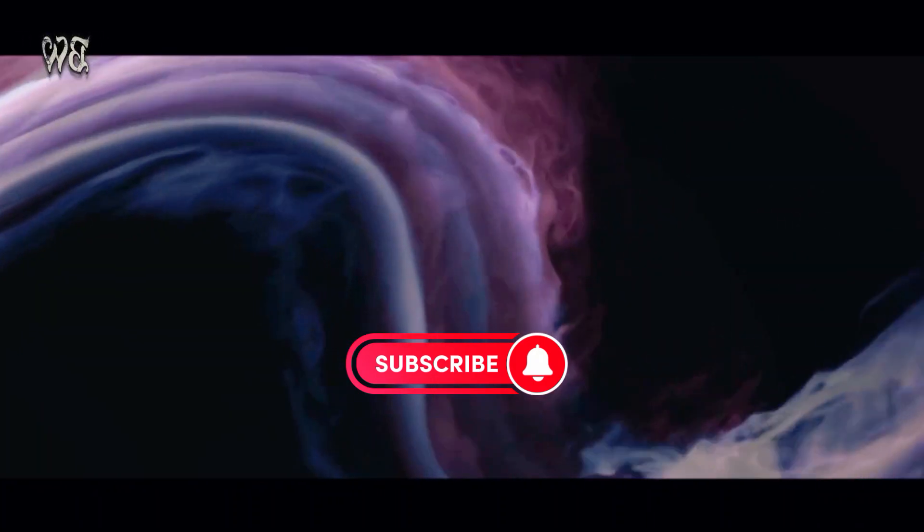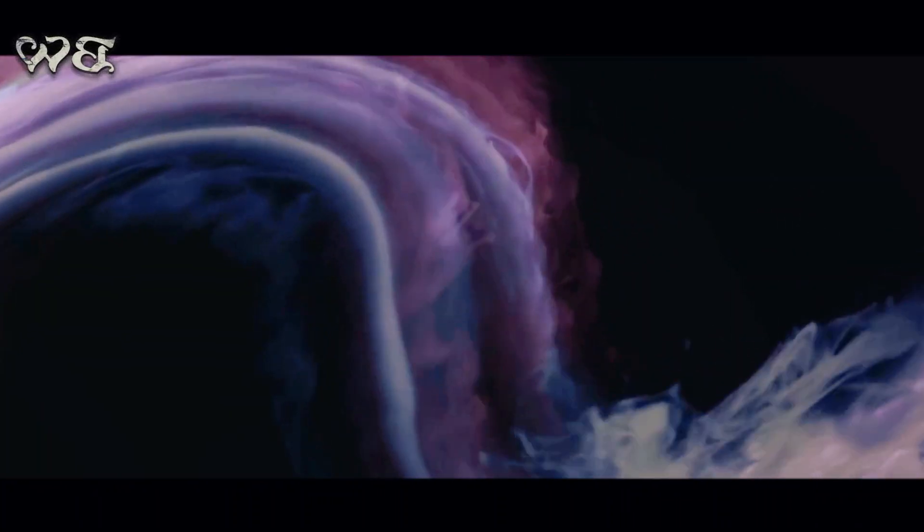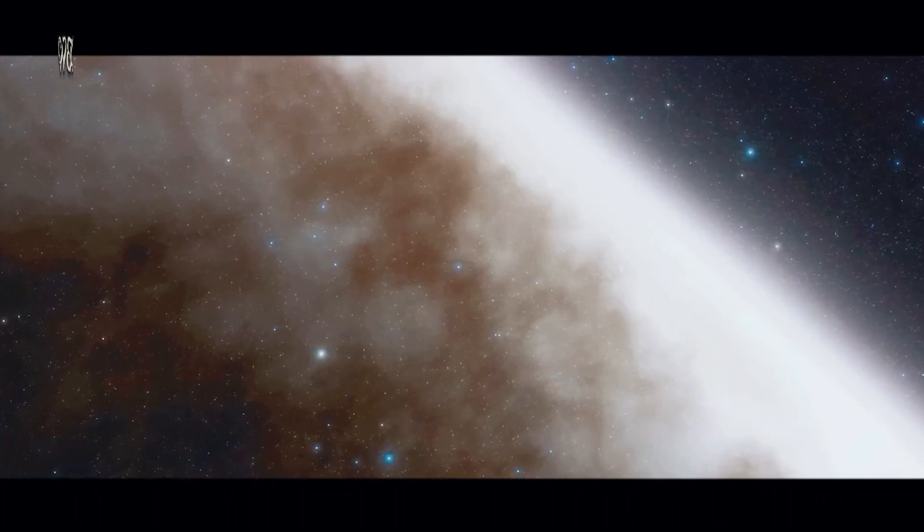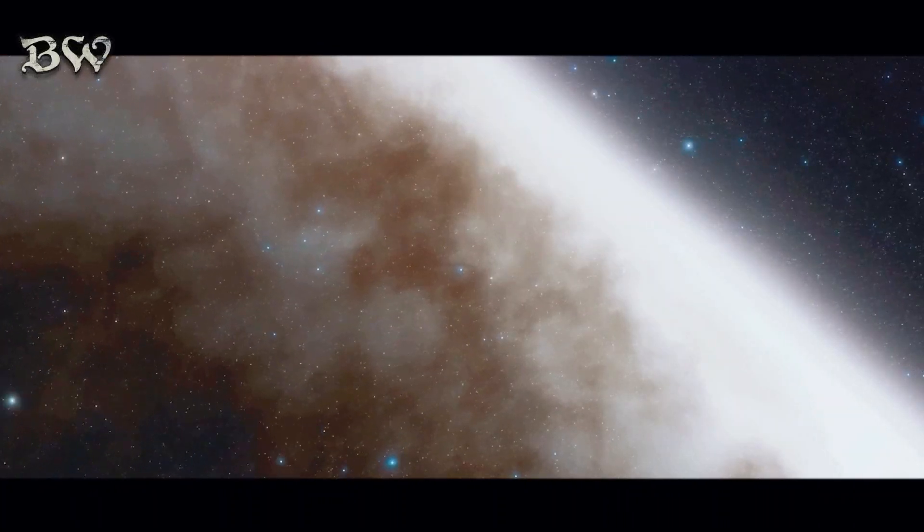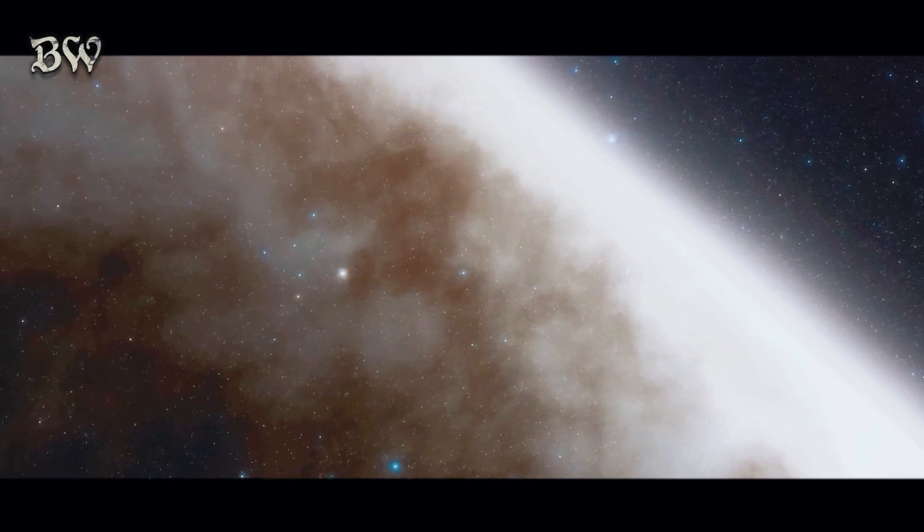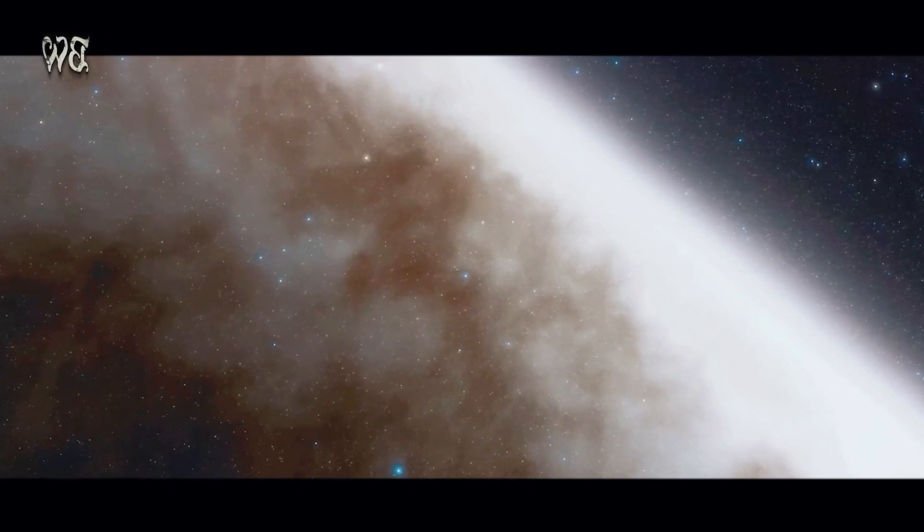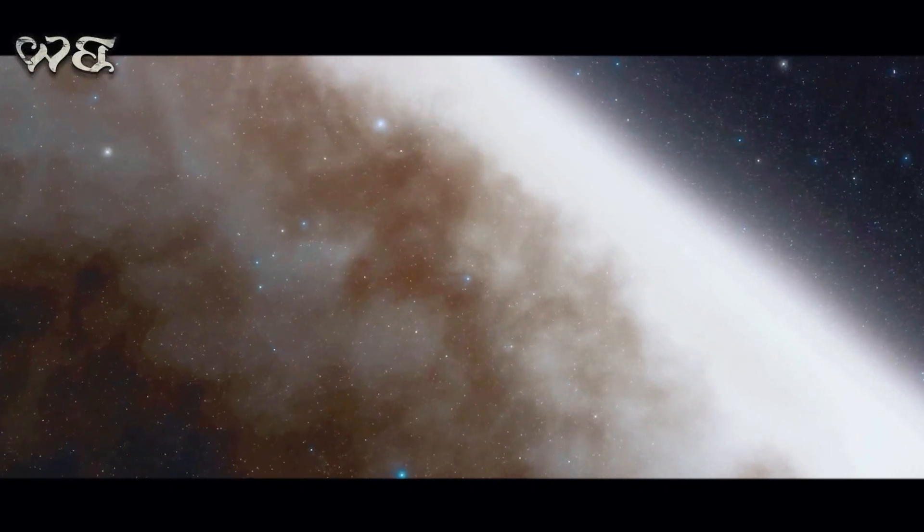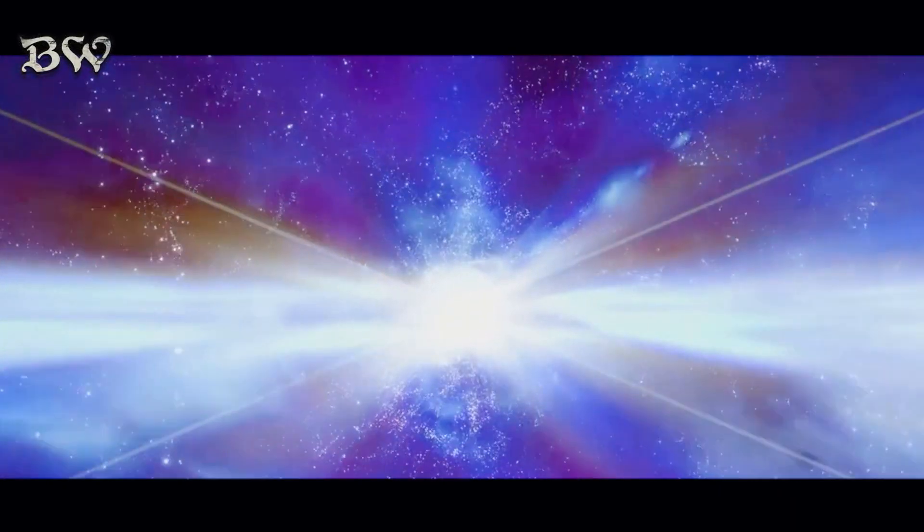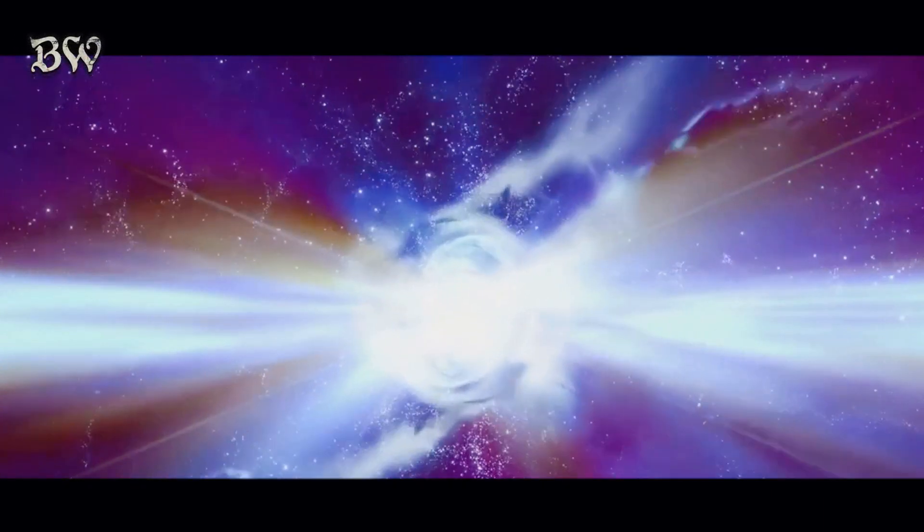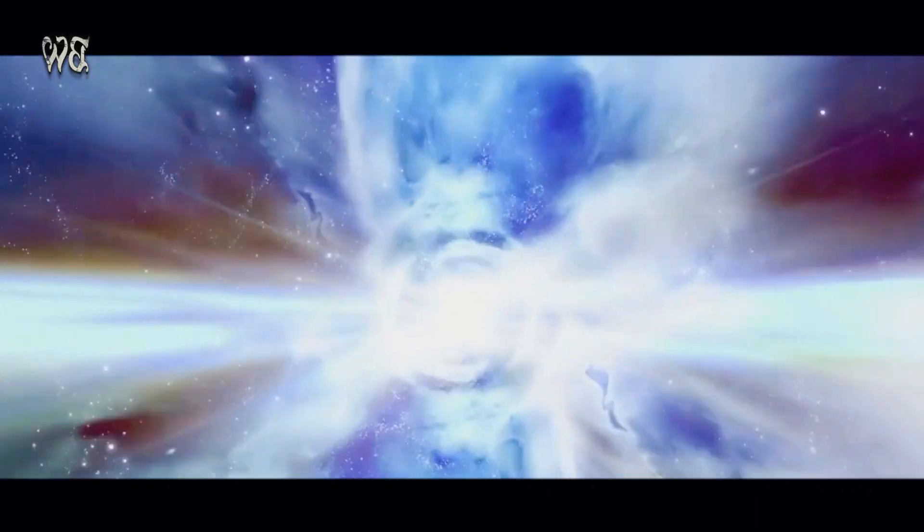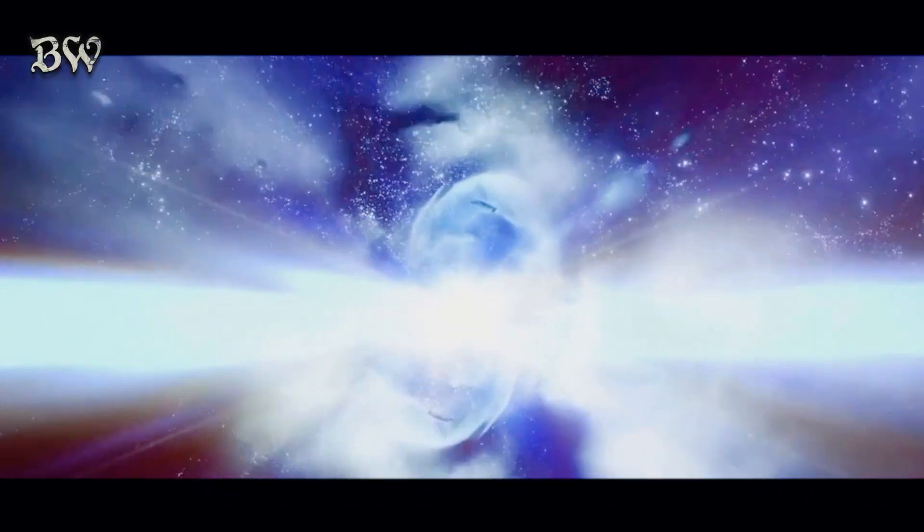But the life of a galaxy is anything but static. They grow by merging with others, in cosmic ballets that can span billions of years. These interactions can trigger bursts of star formation, reshaping the galaxies in dramatic ways.